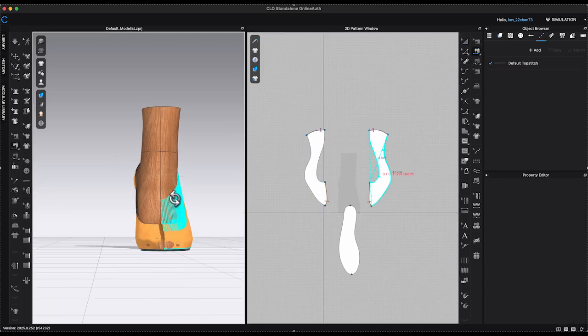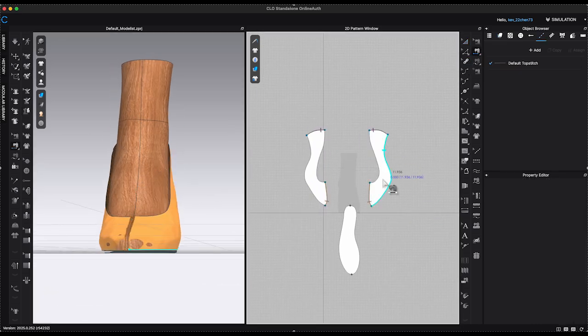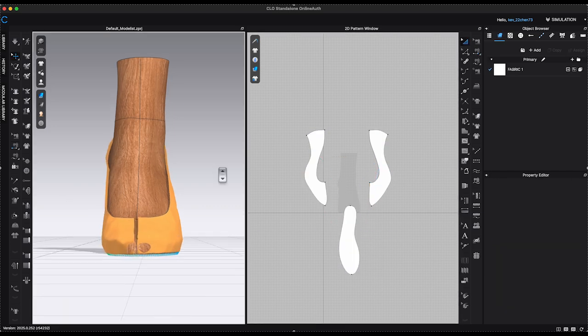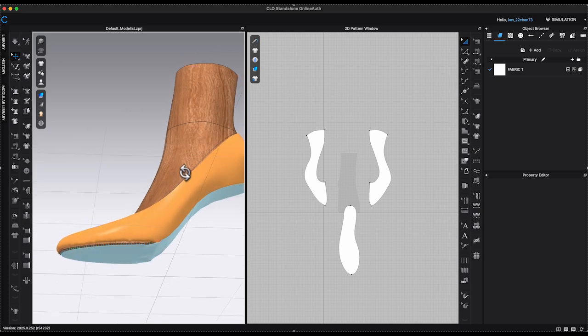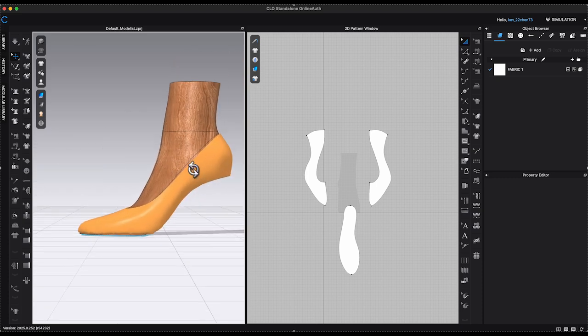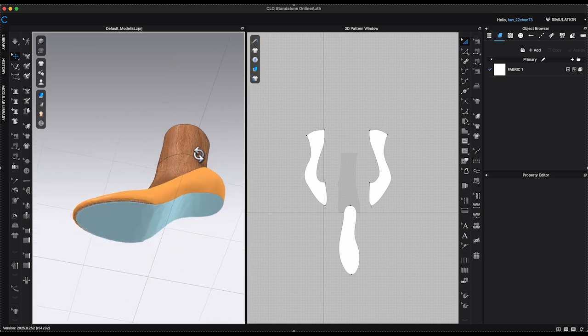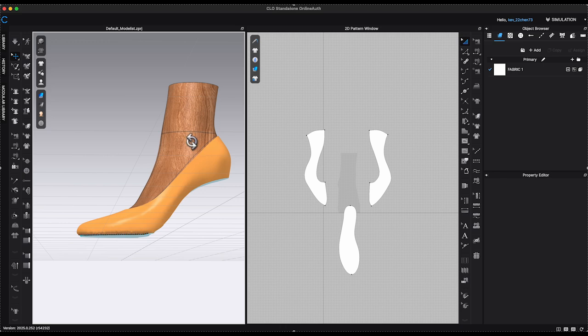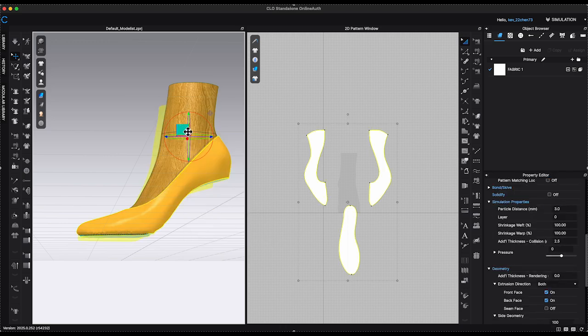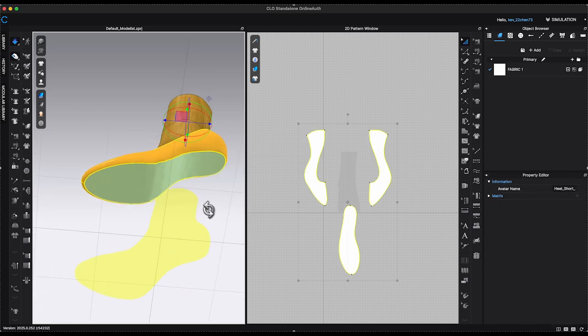Attach the two side panels to the heel base sole with sewing tool and click Simulate. I noticed the bottom sole was not connecting properly because it's too close to the ground. To fix the issue, I will move the heel last and the heel patterns up slightly and let it simulate again.